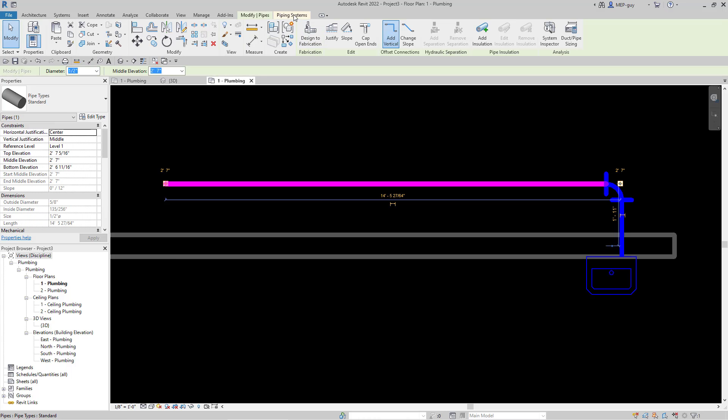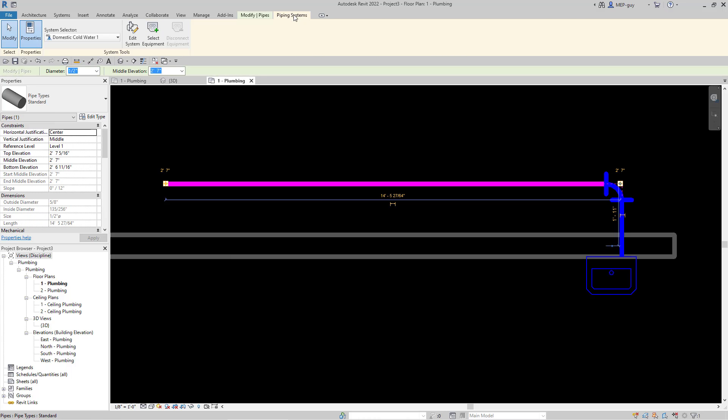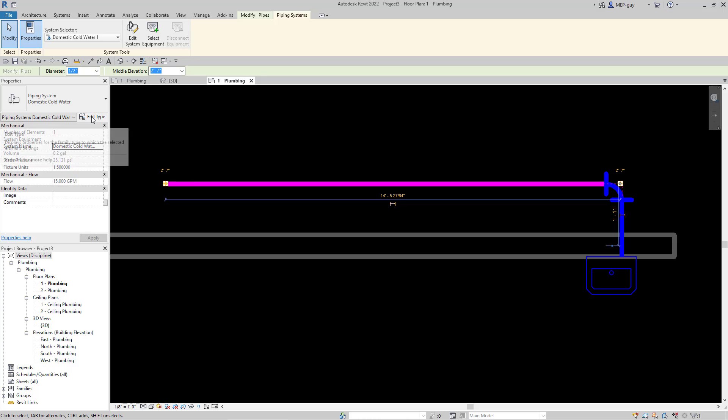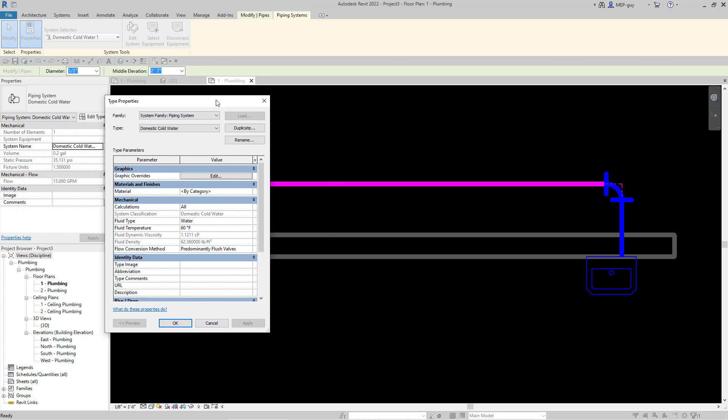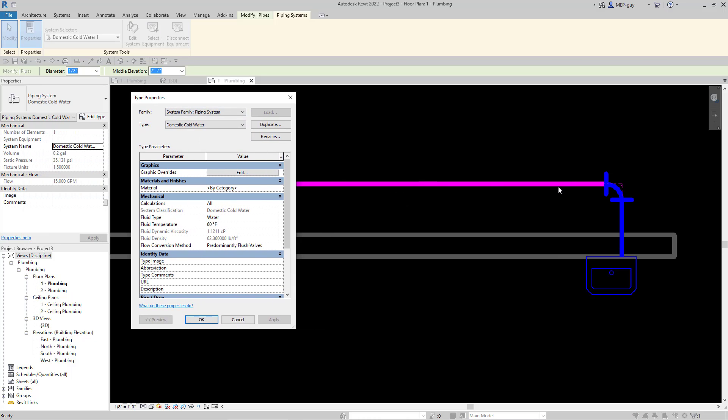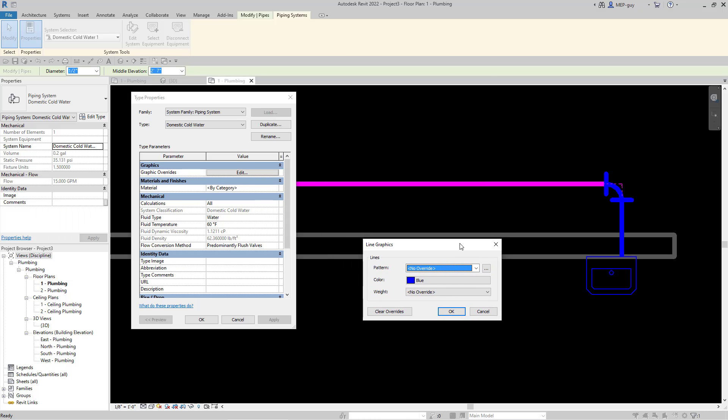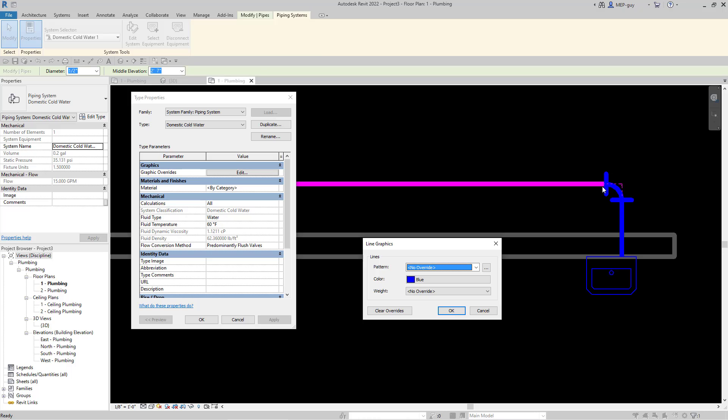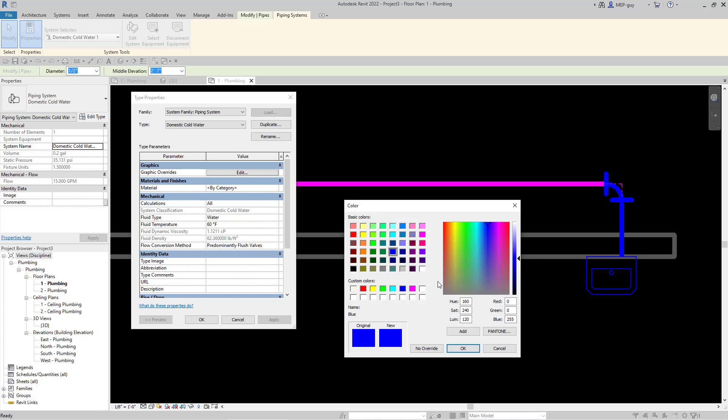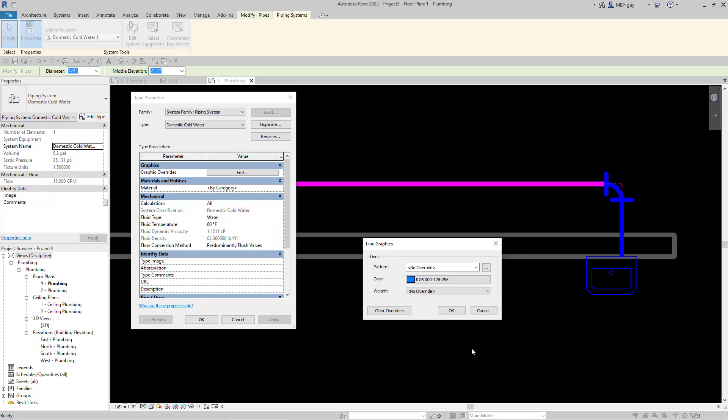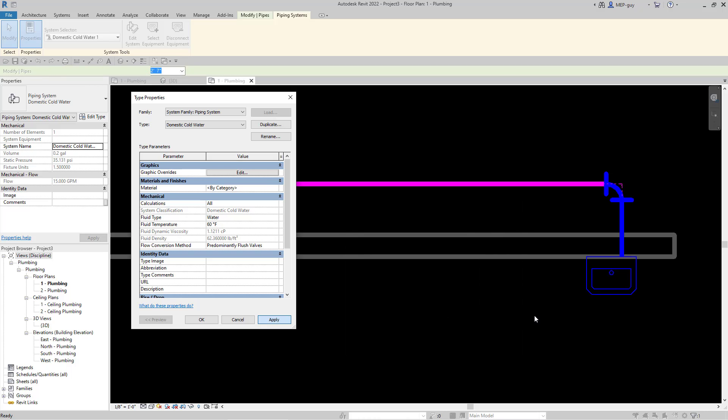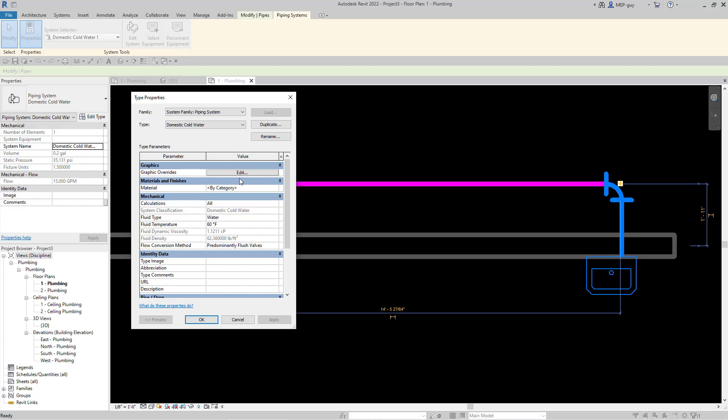The first thing I want to do is change this color blue because it's a little dark on my screen. I'll click on the pipe, go up to piping system, then click edit type. This will create a different style for anything on this system. When I go to graphic overrides, this is overriding the graphics for the cold water system. Let's change to this lighter blue color, click OK, and when I hit apply you'll see that lighter blue color shows up. Anything drawn on the cold water system will now be that lighter blue.